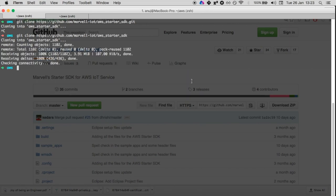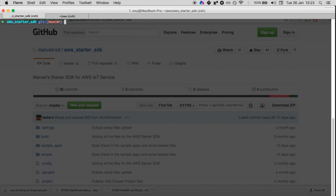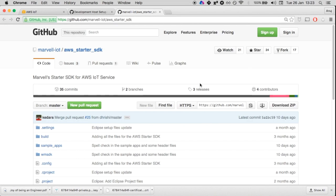Now we have cloned the repository. Let's take a look at it. It has a makefile, readme, a build folder, a sample apps folder, and WMSDK.